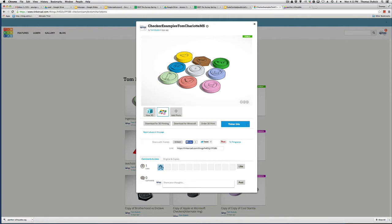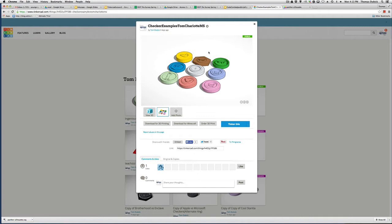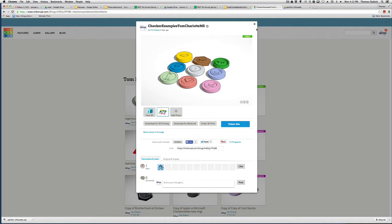When you draw your checker, this is checker examples Tom Charlotte middle school. If you were in Raleigh lower school, it would be checkers examples Tom Raleigh LS. That way it's easy for me to make sure we get the checkers to the right people, or whatever you want to 3D print. We have five 3D printers. We're getting a sixth one tomorrow or the next day.